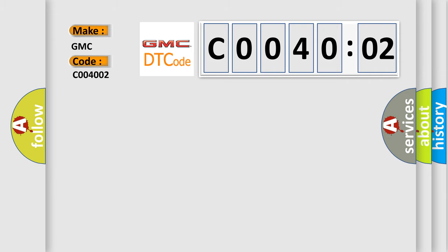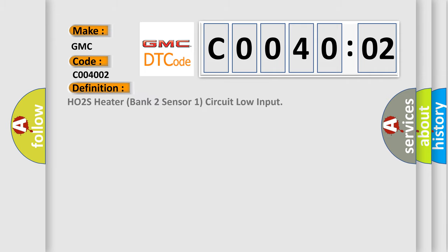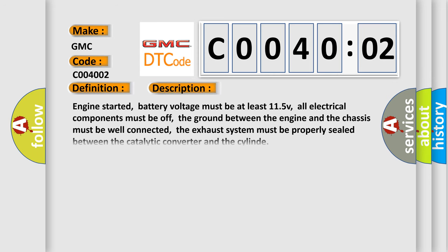The basic definition is HO2S heater bank two sensor one circuit low input. And now this is a short description of this DTC code.